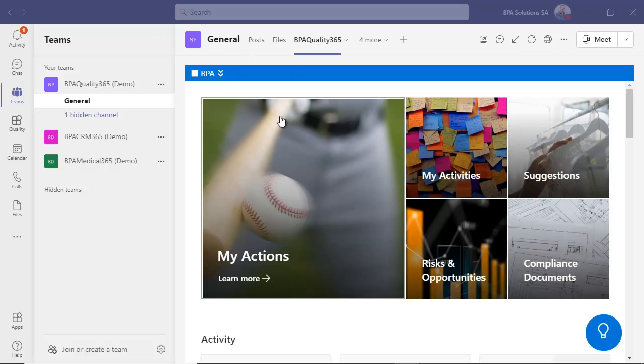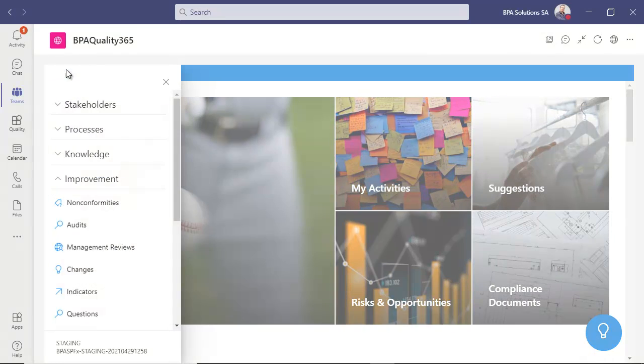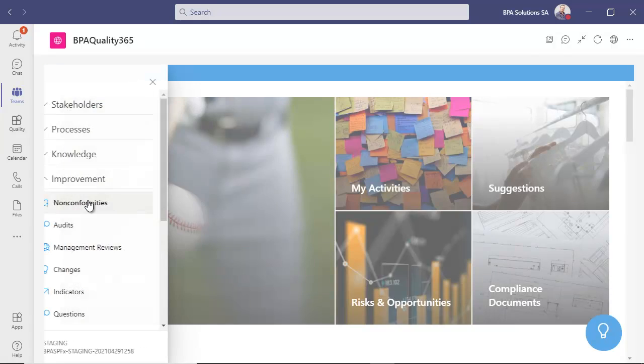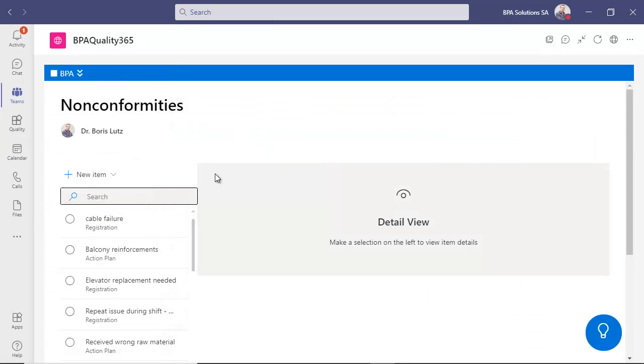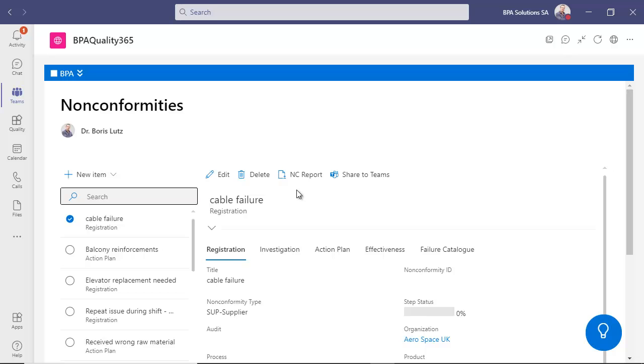Let's open Microsoft Teams and access our QMS software. A nonconformity has been registered and the workflow started behind the scenes. We have pre-built Power Automate workflow set ready to be imported in your environment.